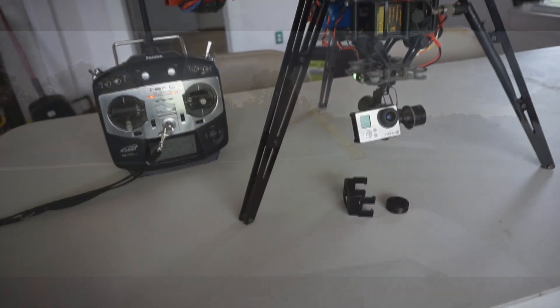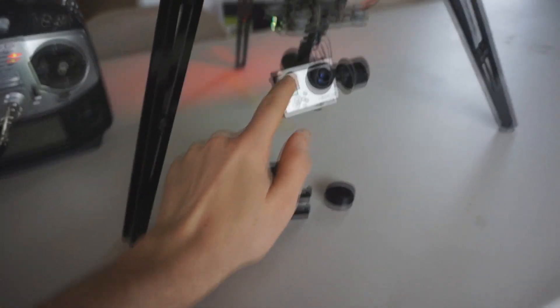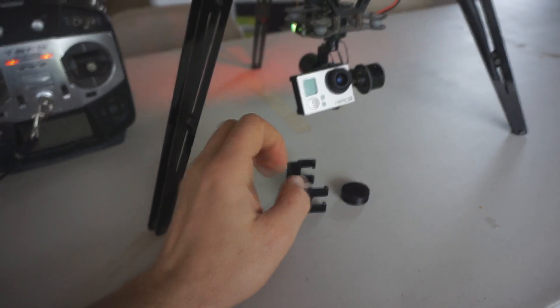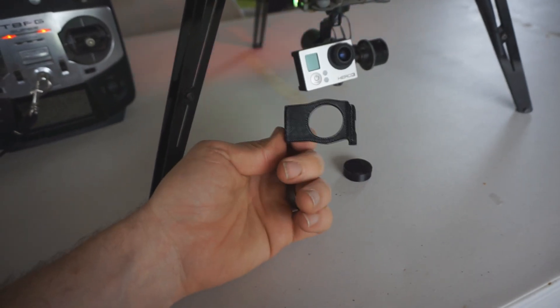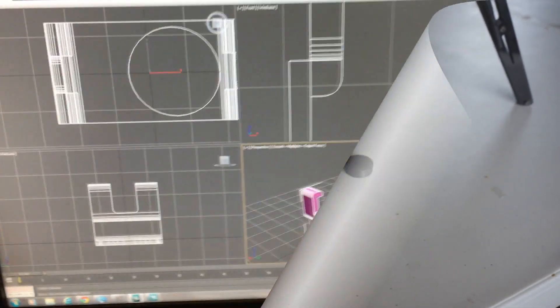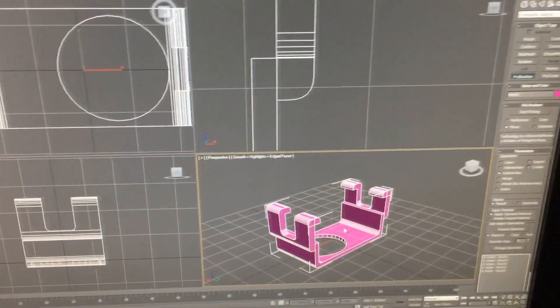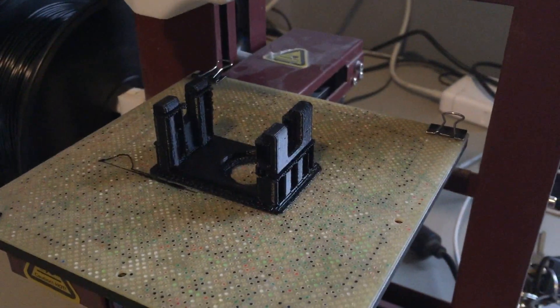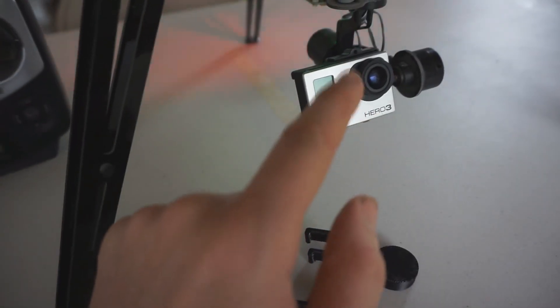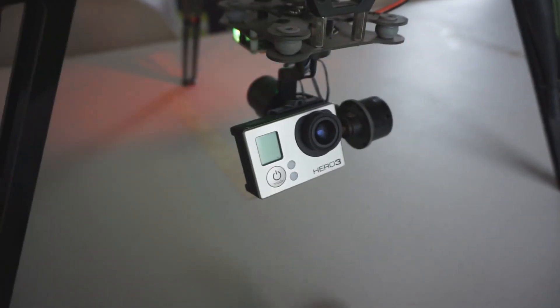Okay, so this video is going to be an update on my multi-copter as well as a review on this DYS 3-axis gimbal. I've designed some 3D printed parts that I think really upgrade this DYS 3-axis gimbal in usability.